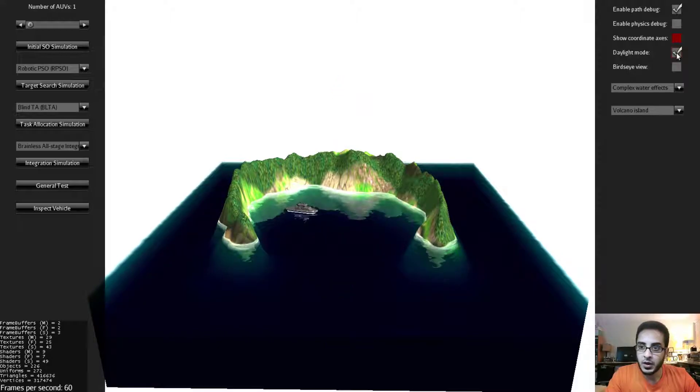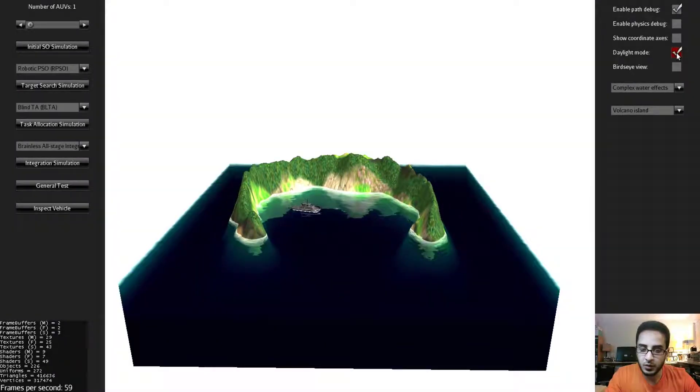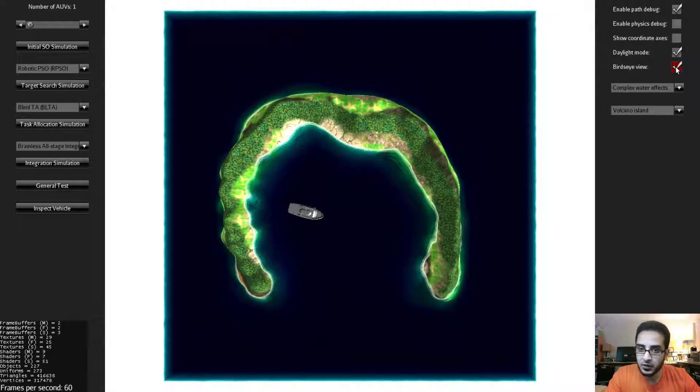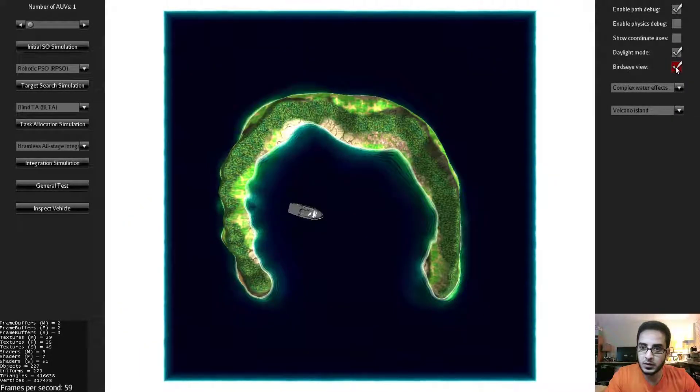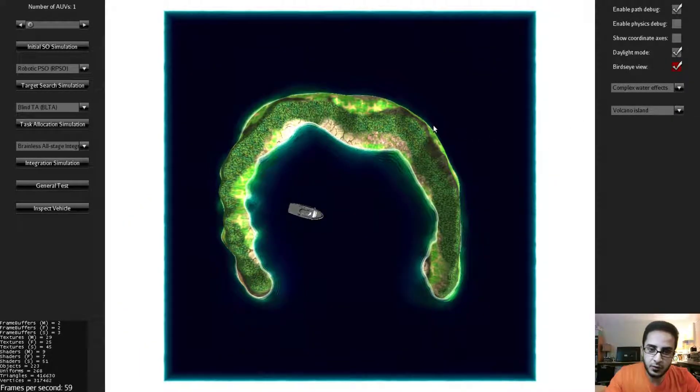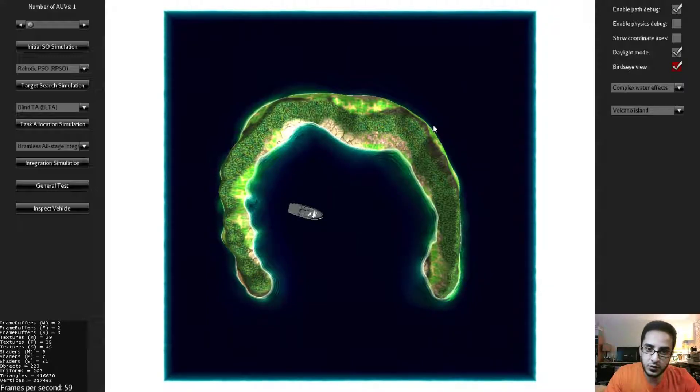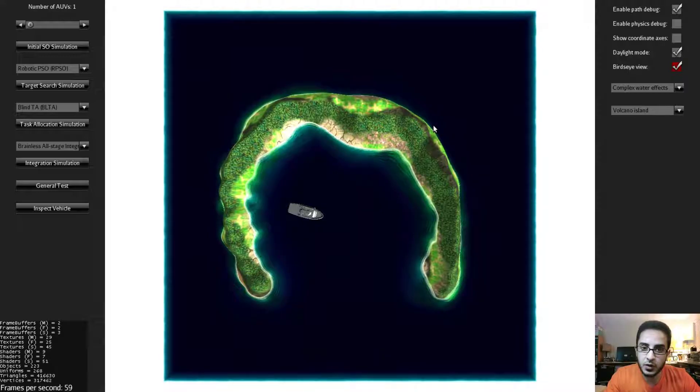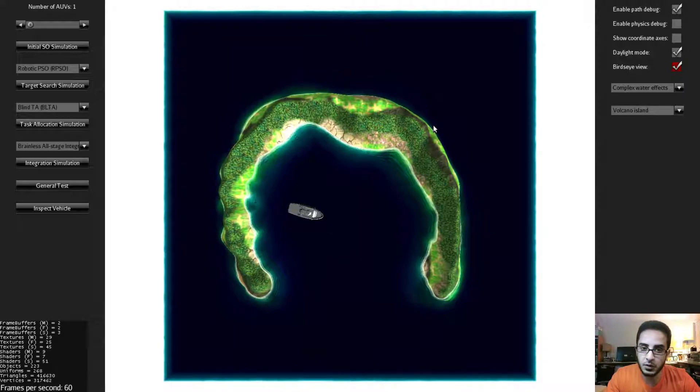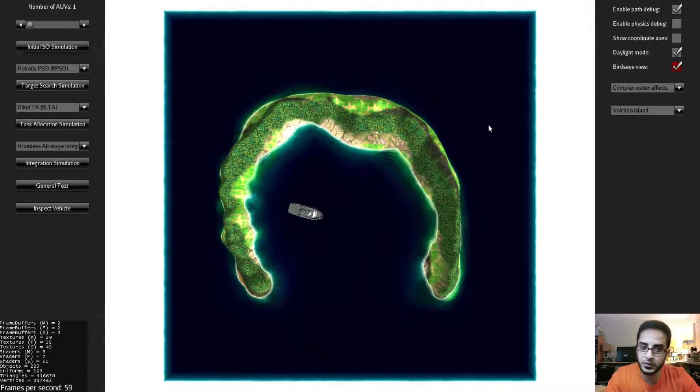We have daylight mode and night mode. And we have the bird's eye view and the tilted view. The bird's eye view is very helpful and I found it tremendously very useful when I was doing research and I wanted to take snapshots for the algorithms while they are running and showing the paths of different vehicles.